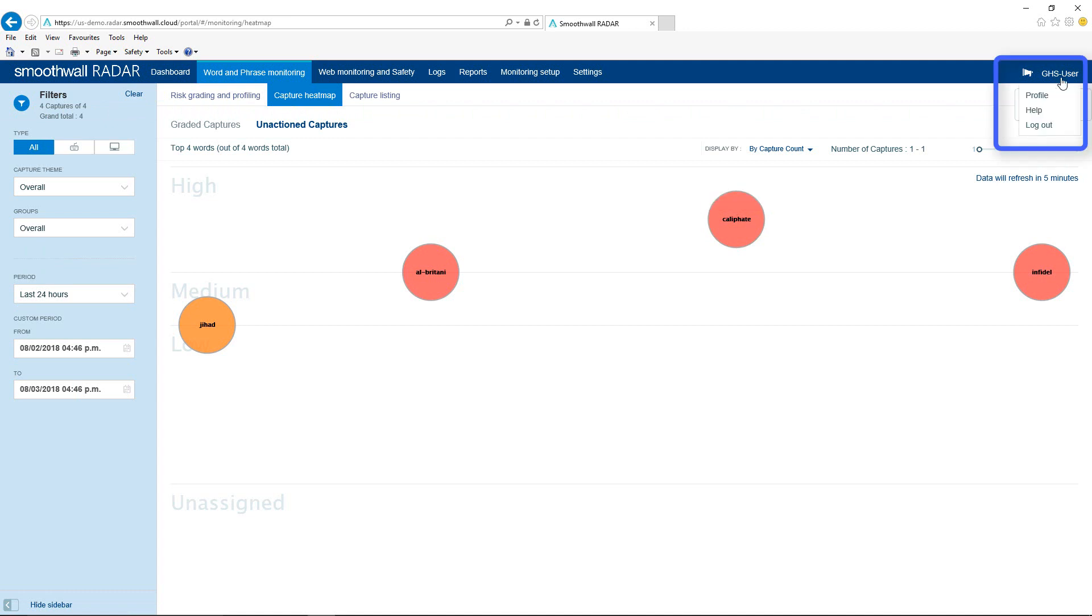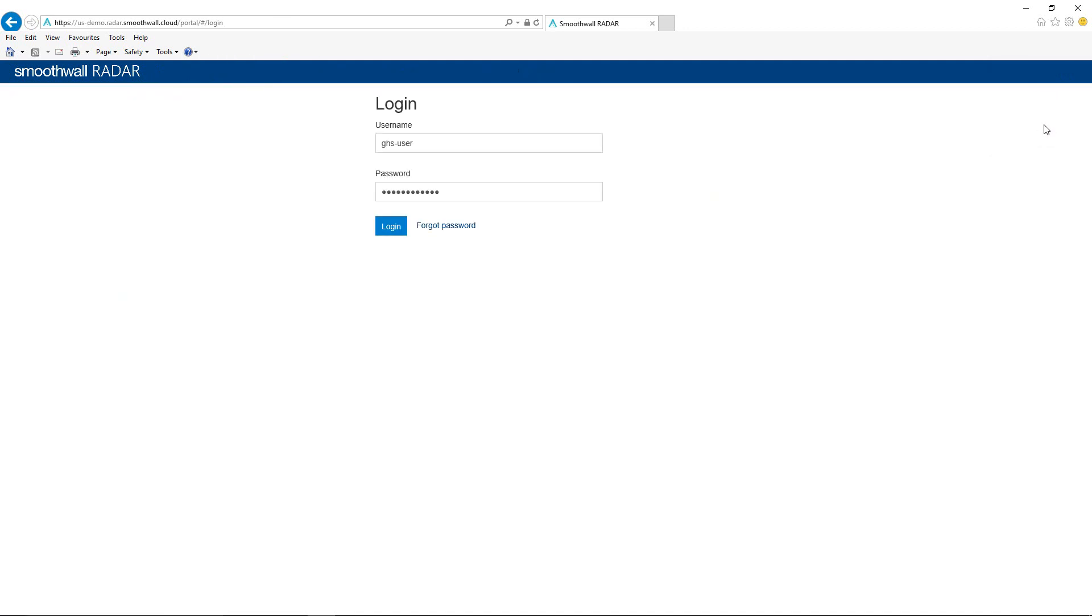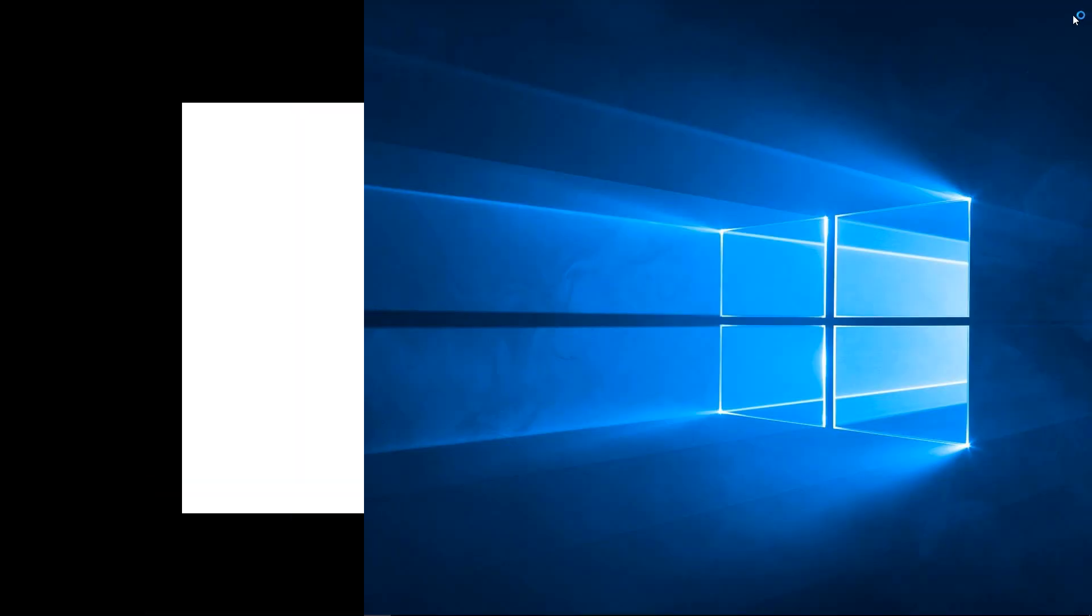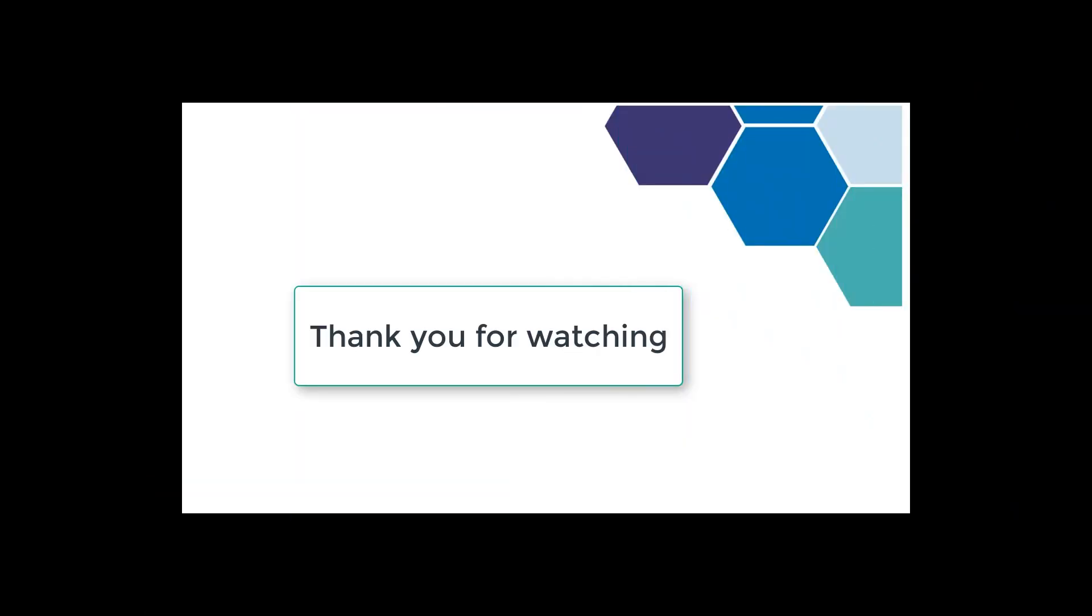Select Logout to end your Portal session and remember to close your browser window. Thank you for watching this video.